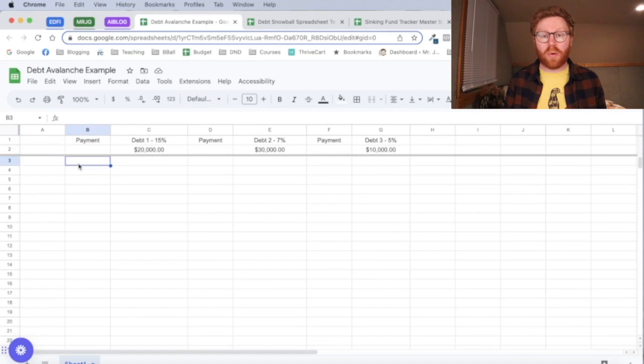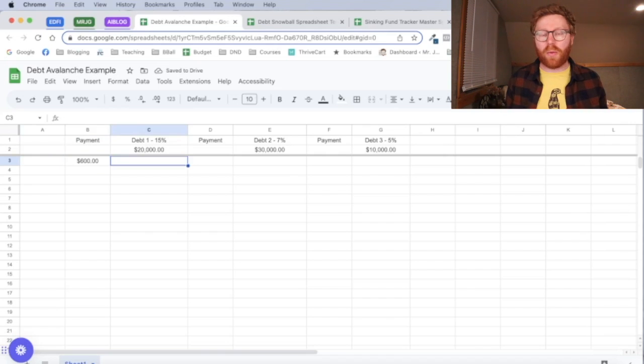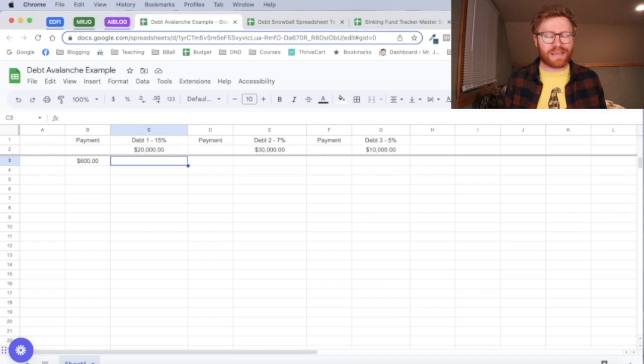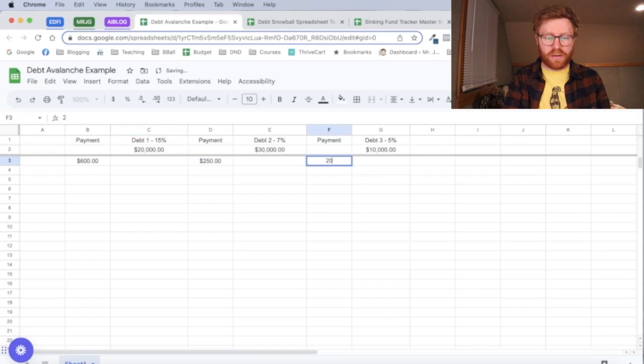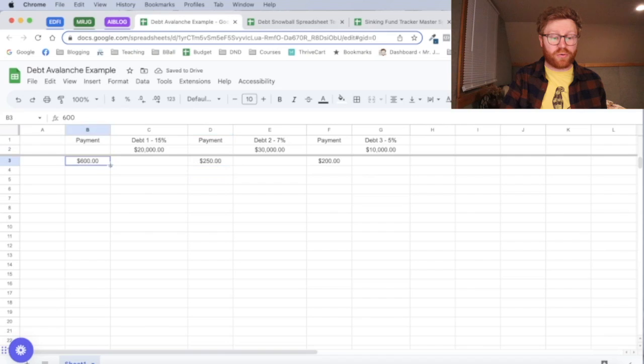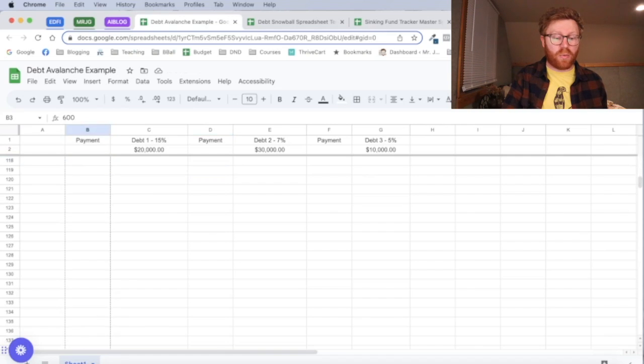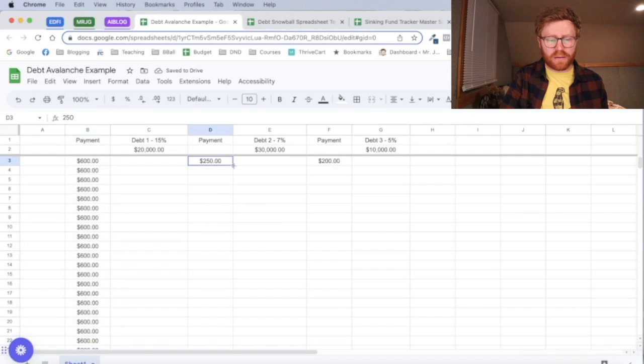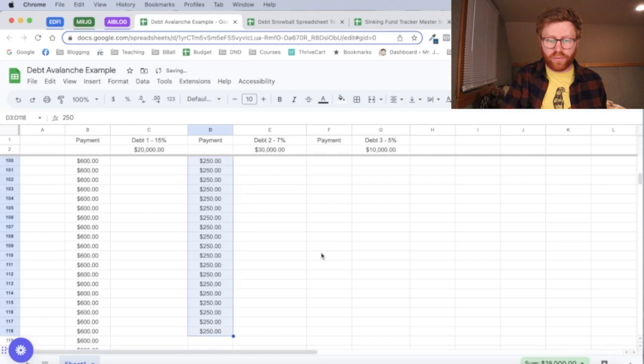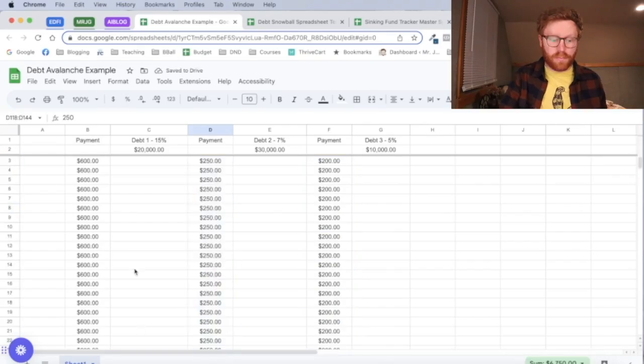Next up, we're going to plug in our minimum balances. For this one, a minimum balance is going to be $600. I actually looked up what a minimum balance would be on a $20,000 credit card debt, and it said that it takes about 3% of the total amount of loan for the minimum payment. This one I made up a number of $250 and $200 for each of those. And we're going to drag those down super far because that's going to represent our minimum payment that we're making every single month of that debt as we continue to pay it off.